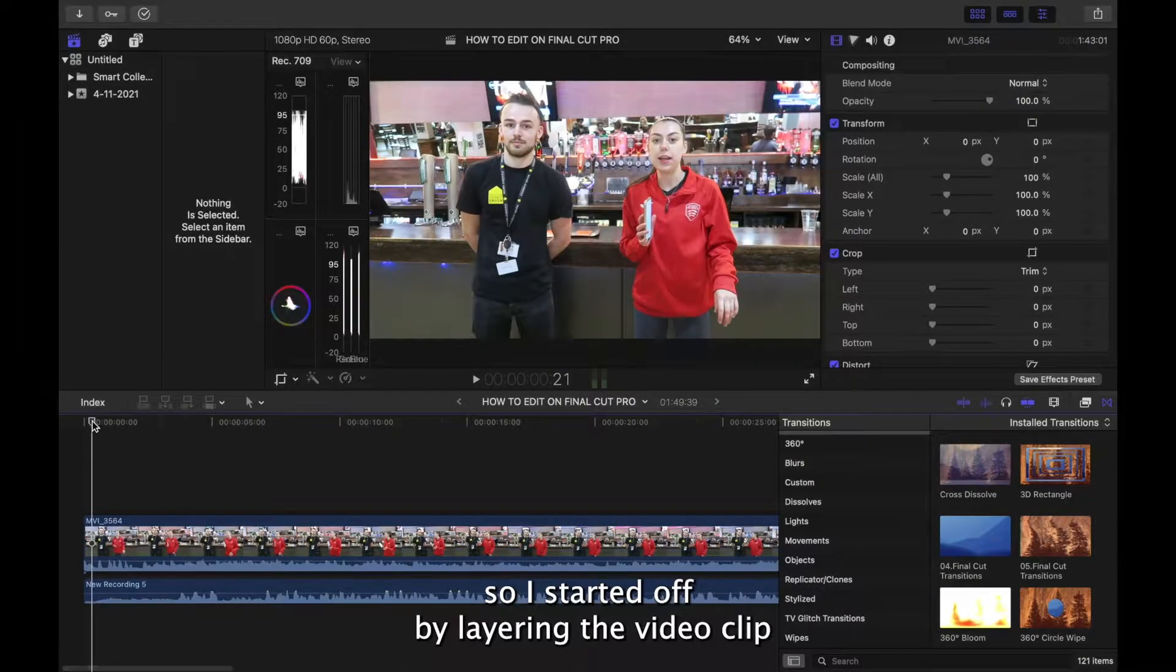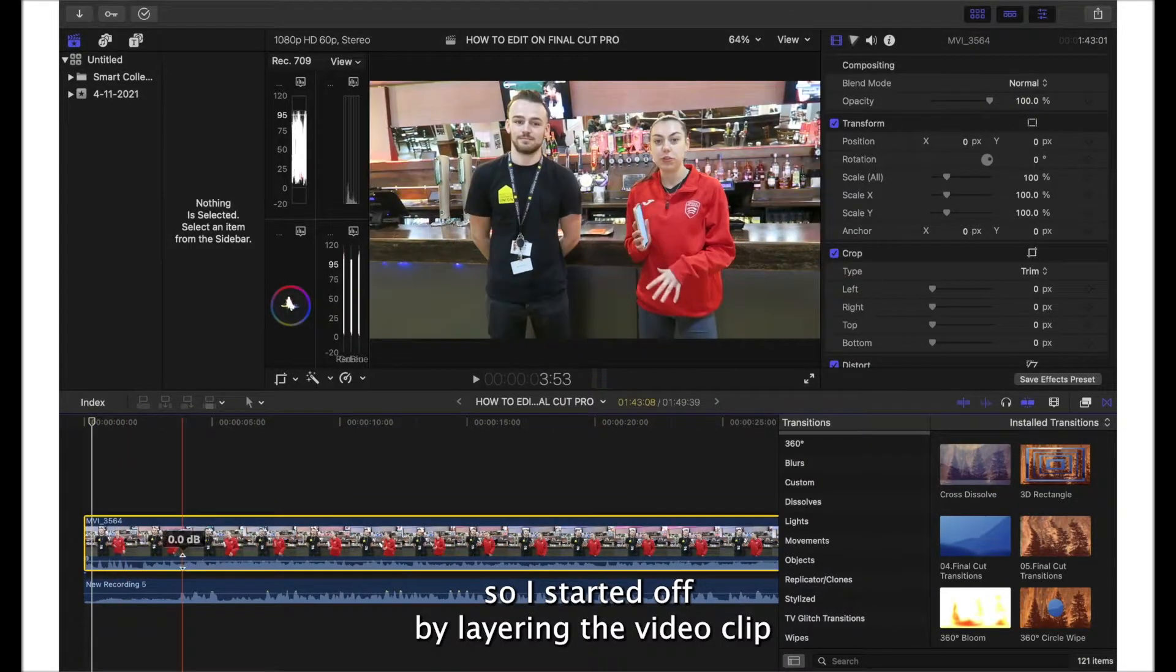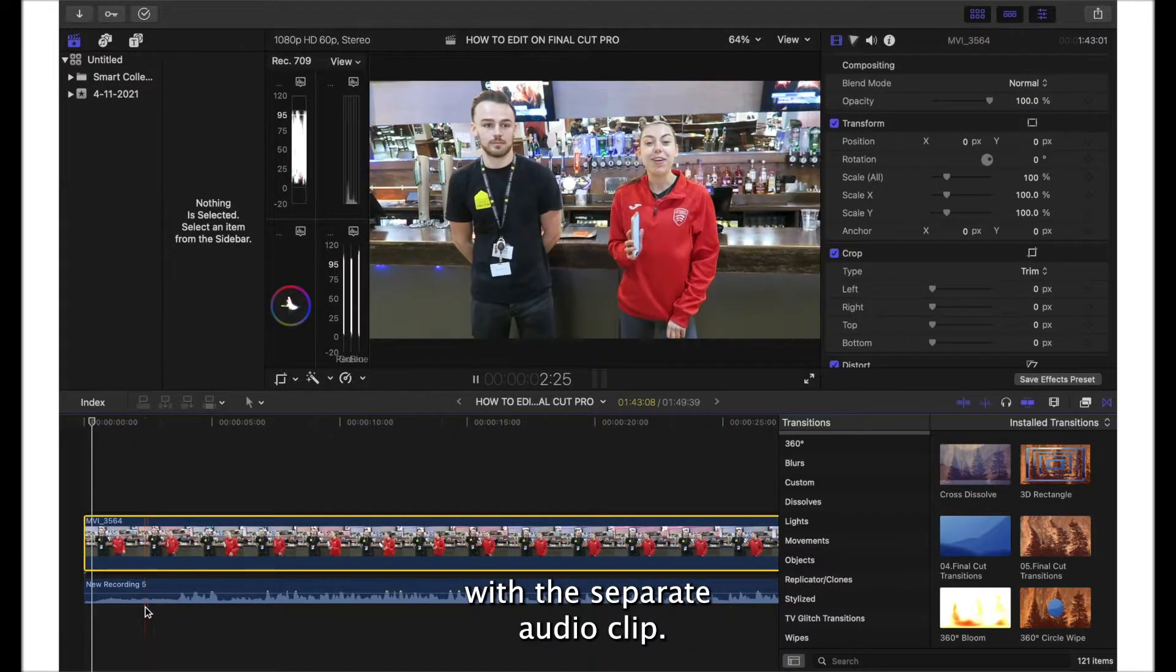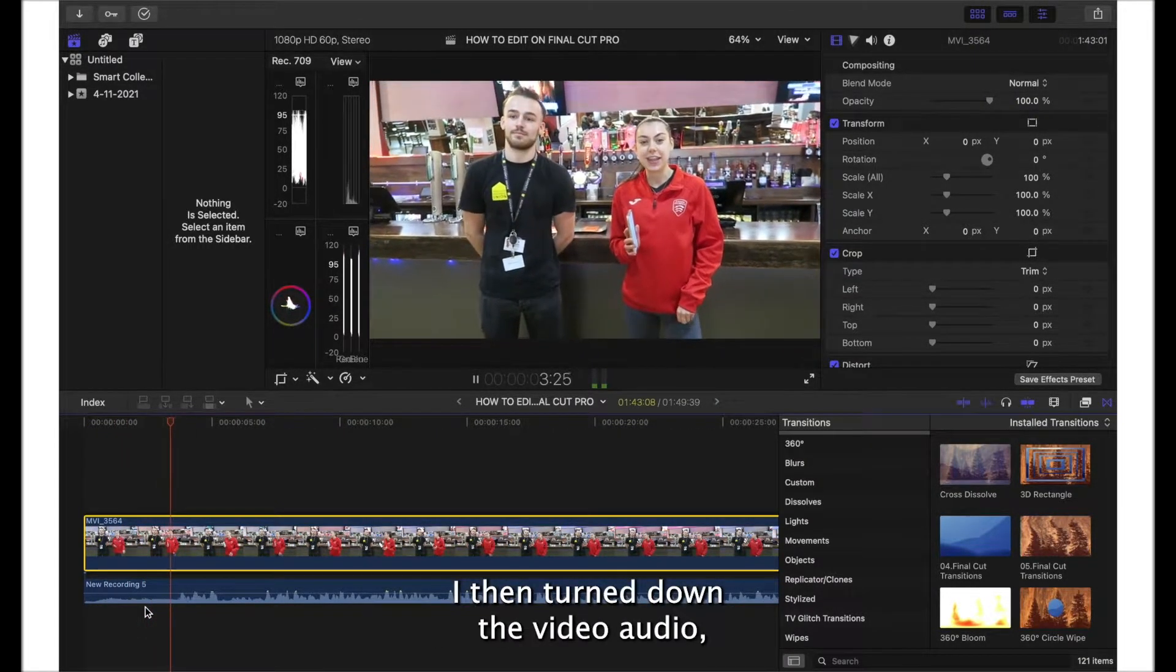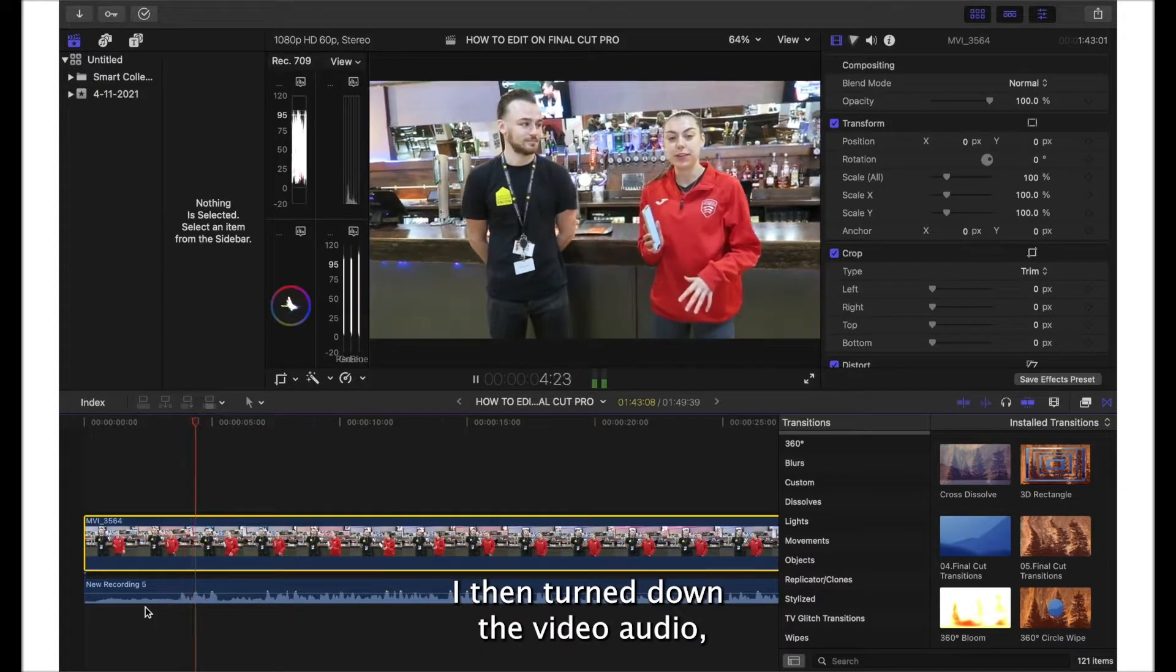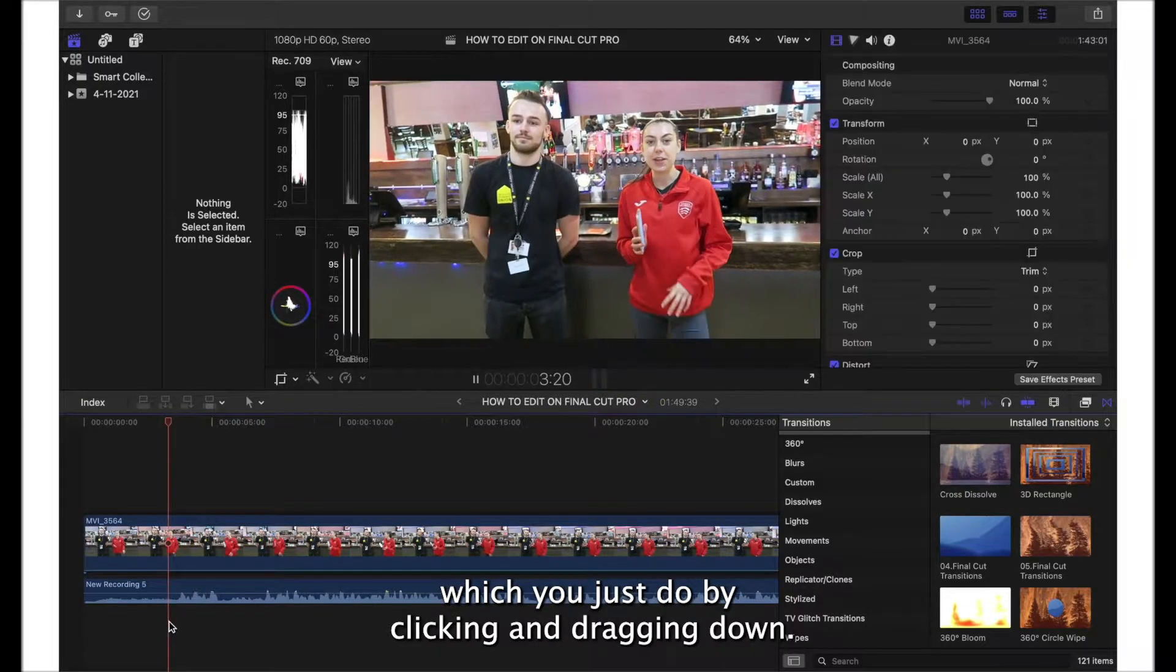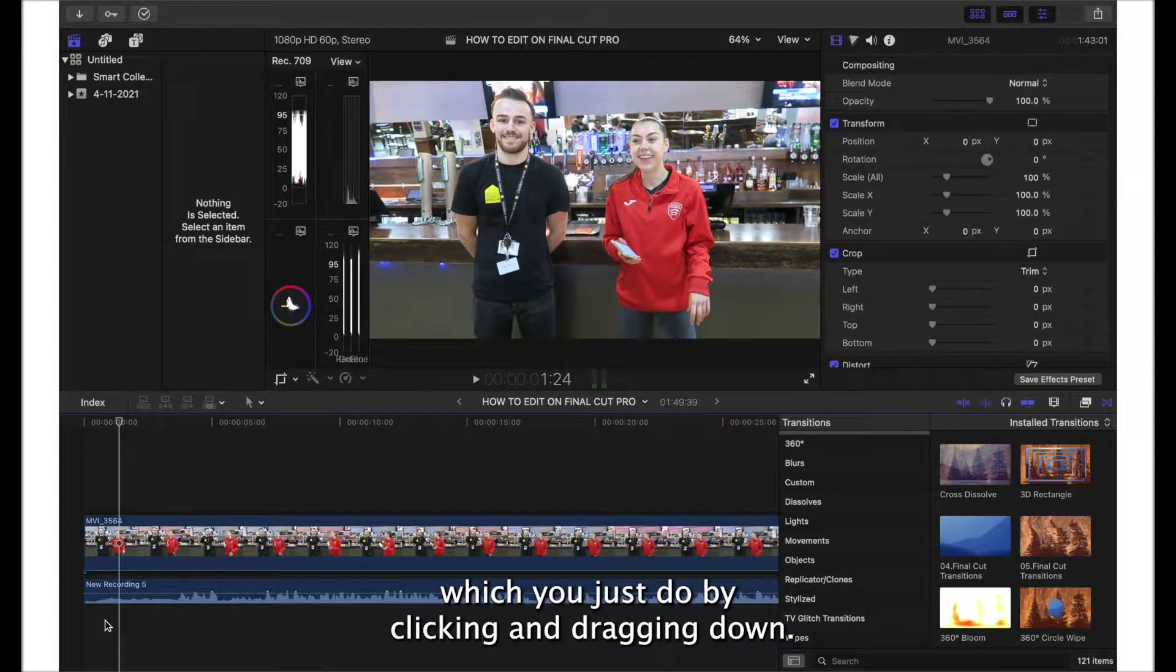I started off by layering the video clip with the separate audio clip. I then turned down the video audio, which you just do by clicking and dragging down.